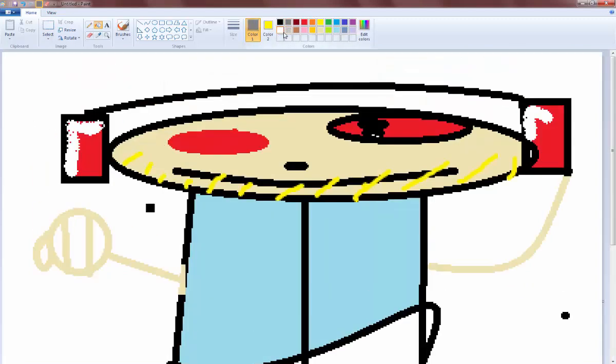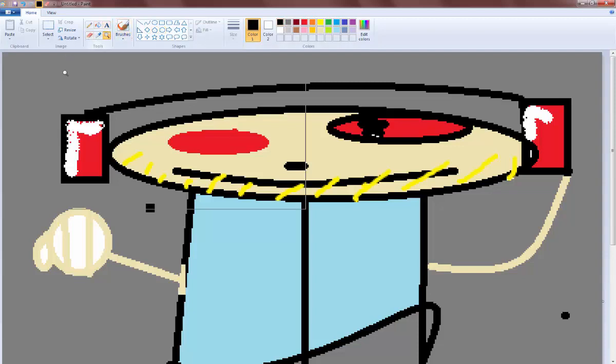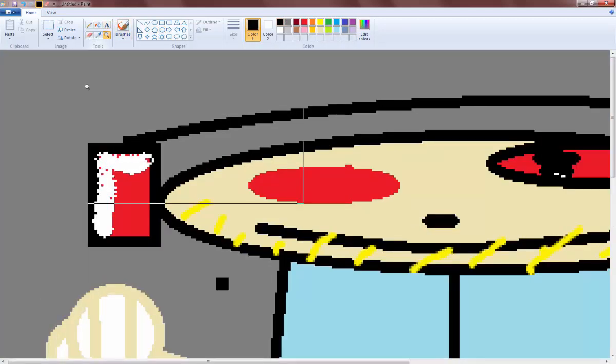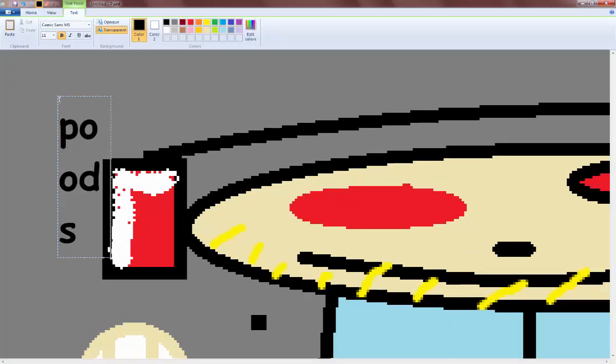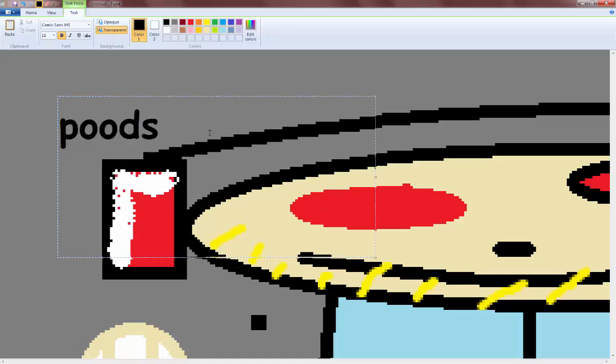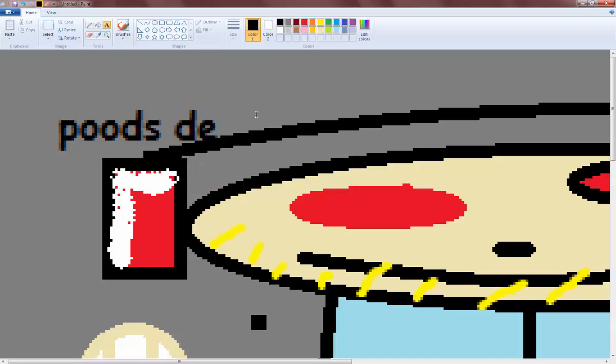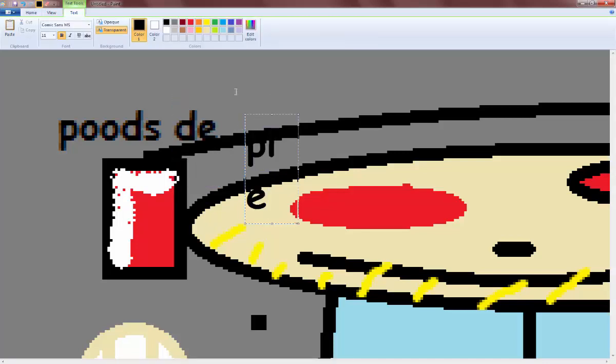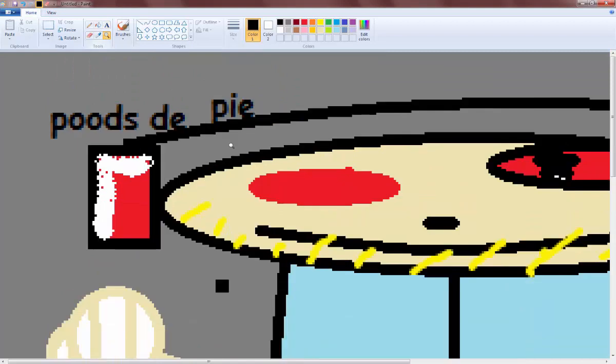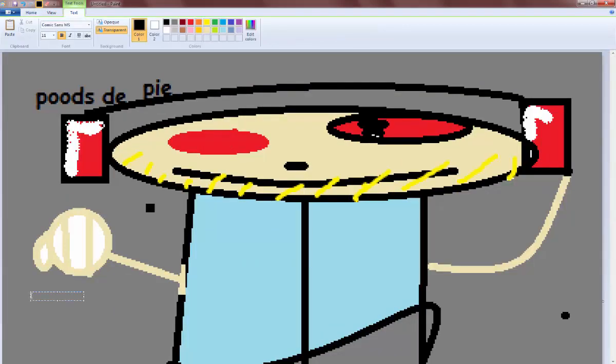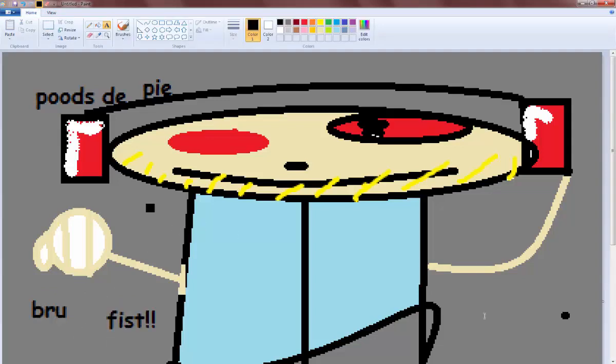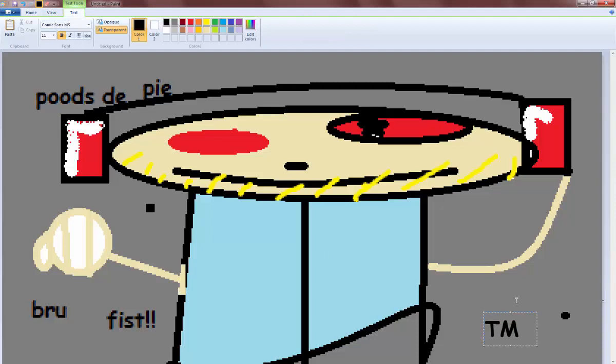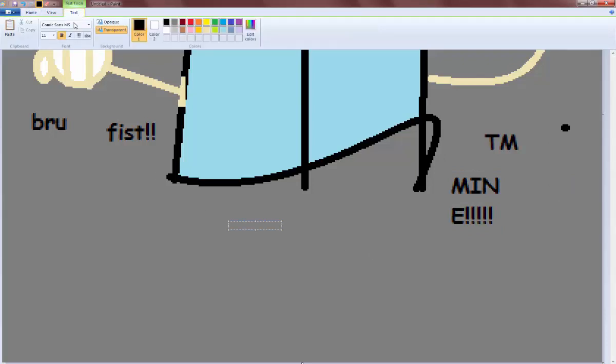And then finally, you gotta sign your work. Make sure the background is gray, and then you have to go like that. T.M. And then the biggest font.